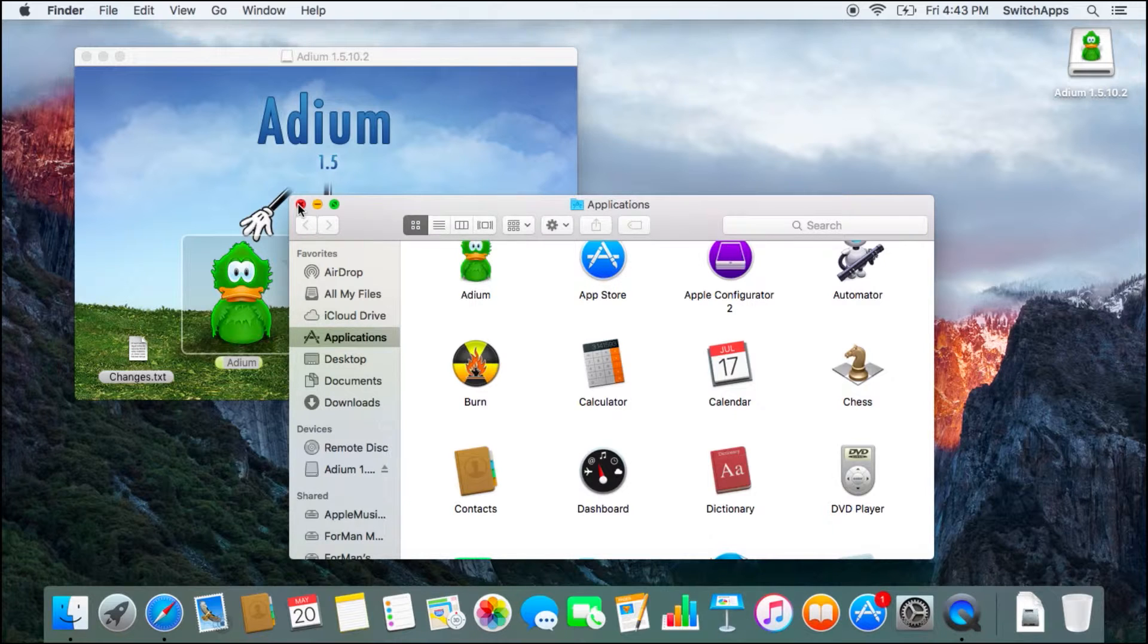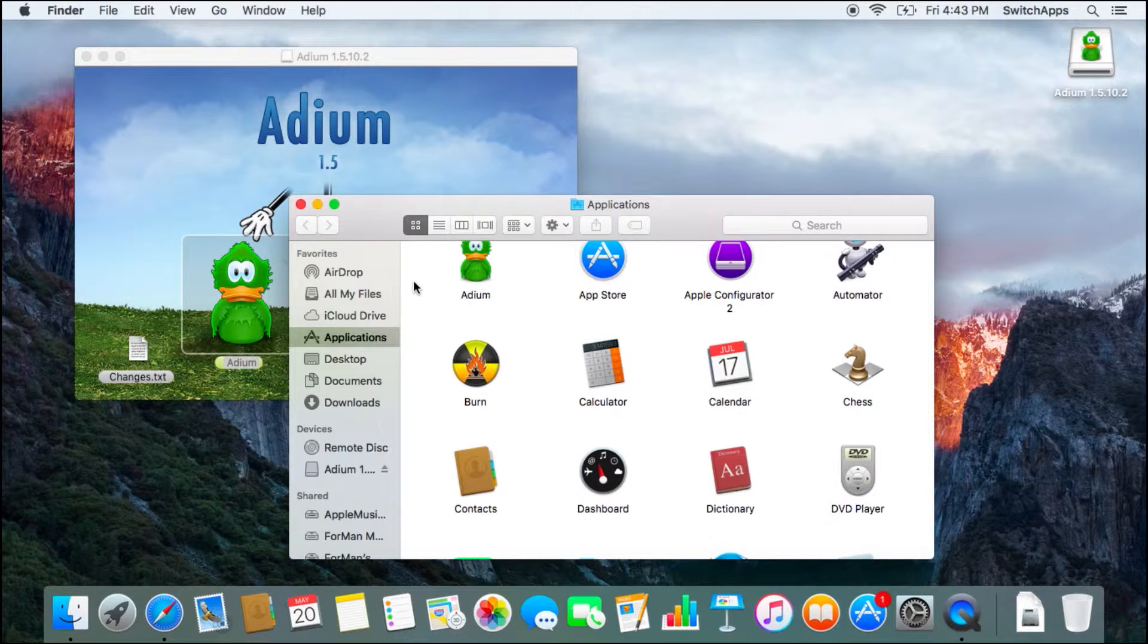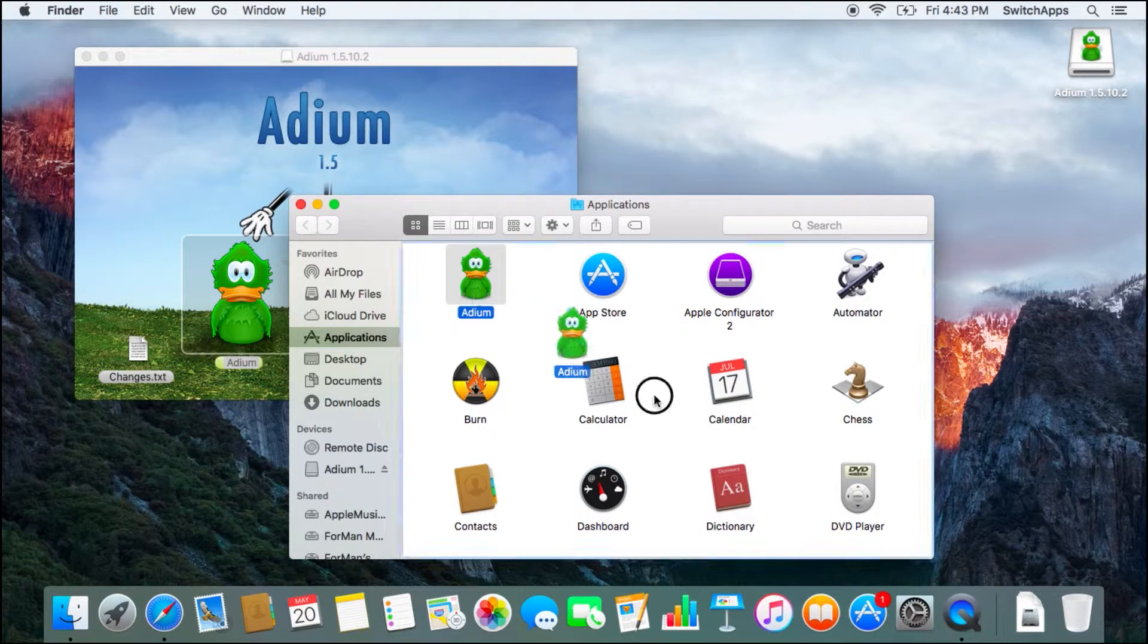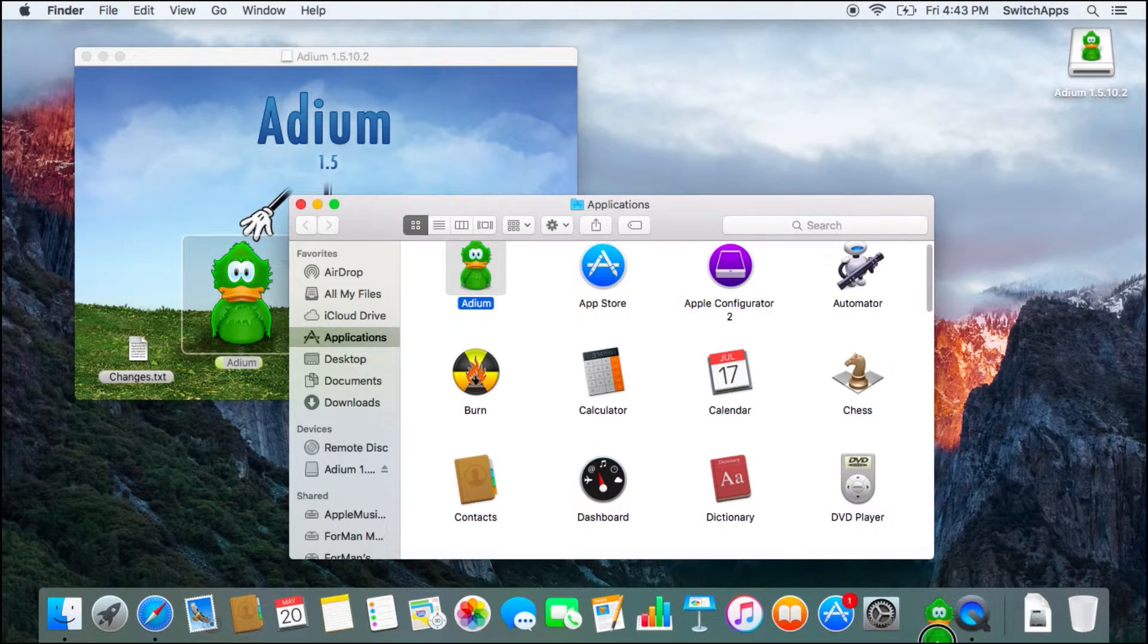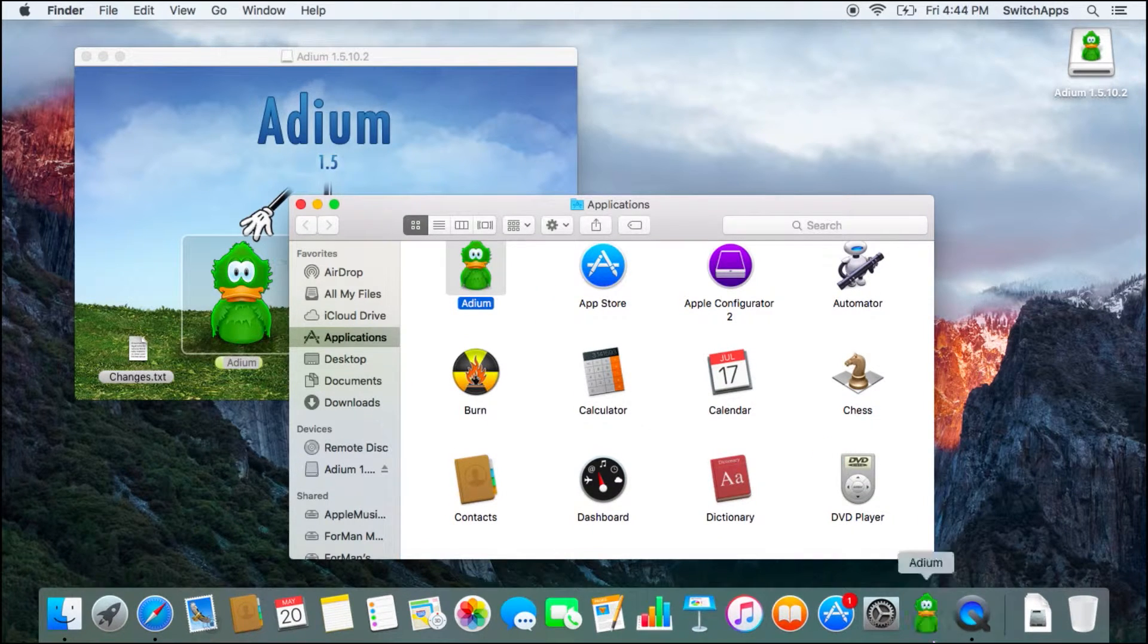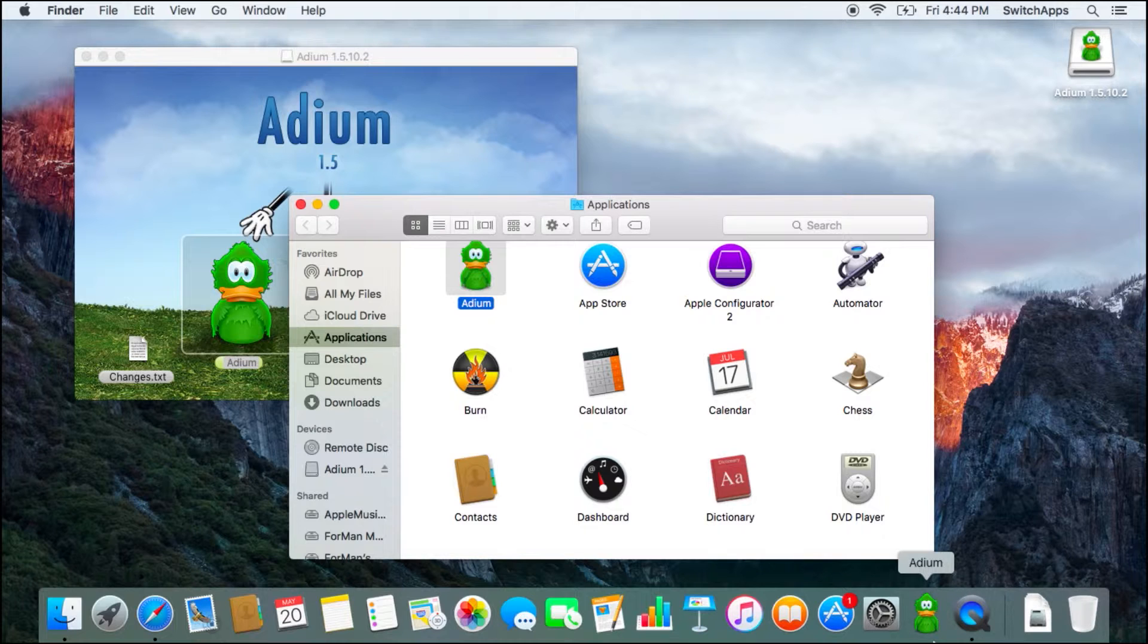So once it's downloaded, it's finished, and you've installed it, you can then add this application to your dock. Very cute green duck. Now to launch it, well, just click on the icon.